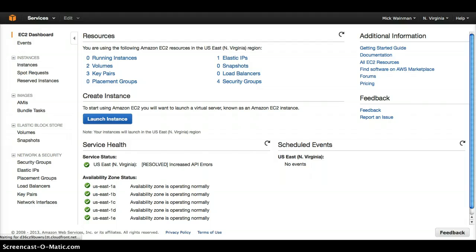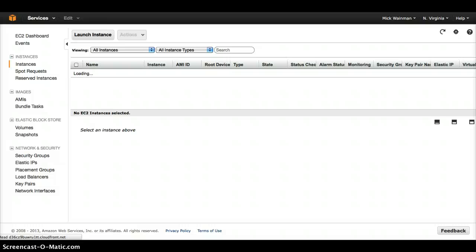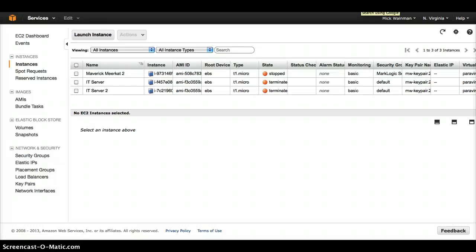Instances are virtualized servers that run on the Amazon cloud. Our client will need to walk through the normal steps to launch a new cloud server instance. But in this case, they want to launch a very particular type of instance, our pre-configured NUMETA DDEX gateway server.